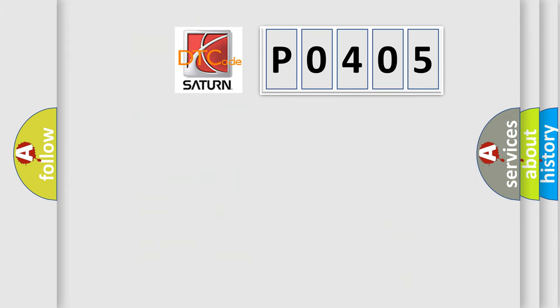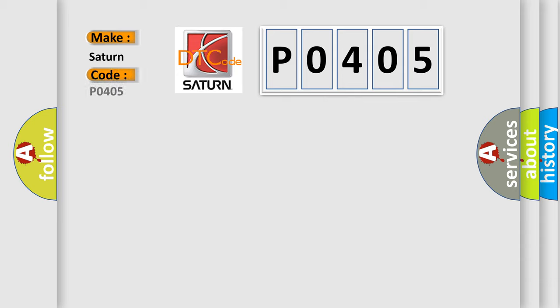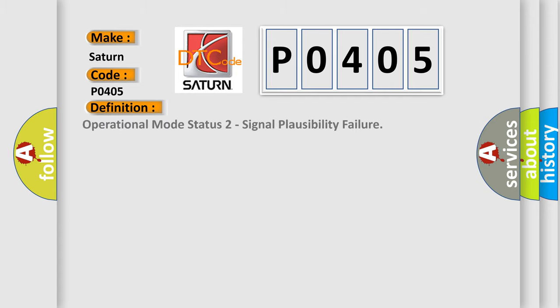So, what does the diagnostic trouble code P0405 interpret specifically for SAT and car manufacturers? The basic definition is: operational mode status to signal plausibility failure.